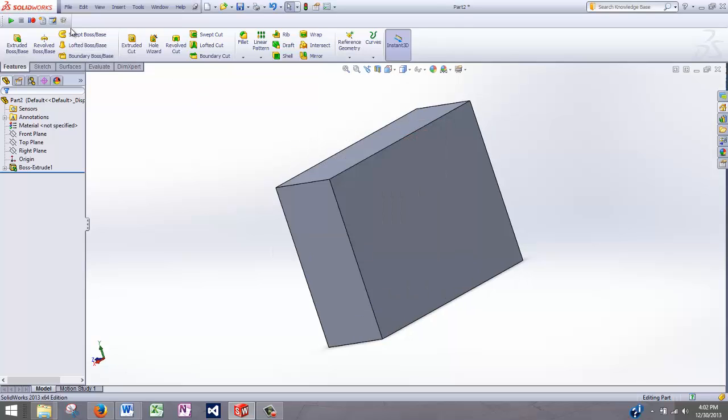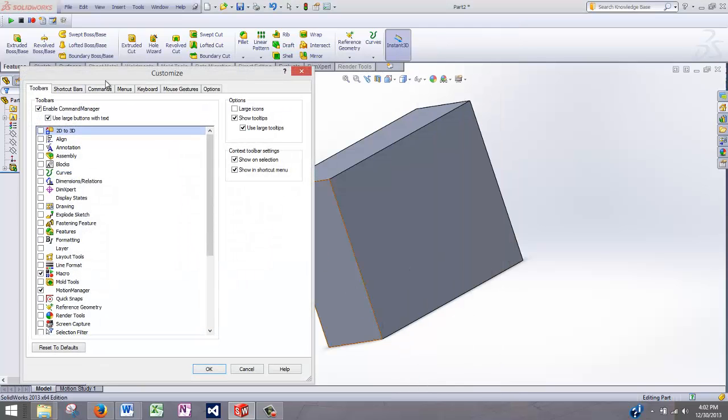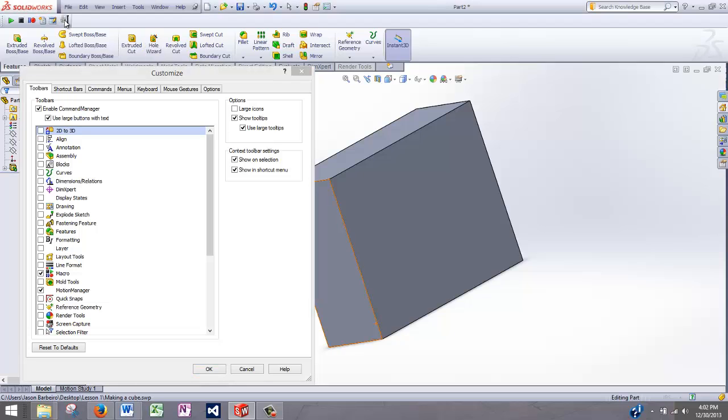Now if you want to delete this button, what you need to do is right click on your command manager. Go to customize. And then simply left click on that button and drag it off into empty space and that's how you delete it.